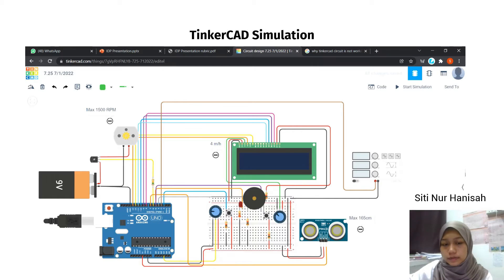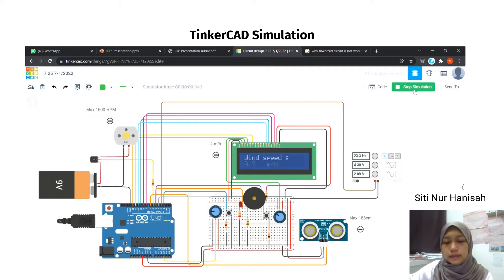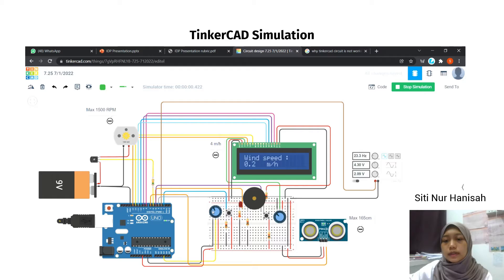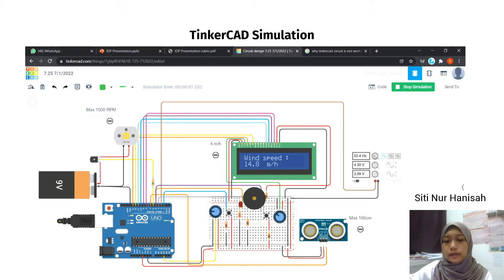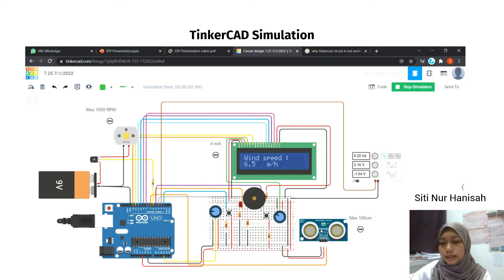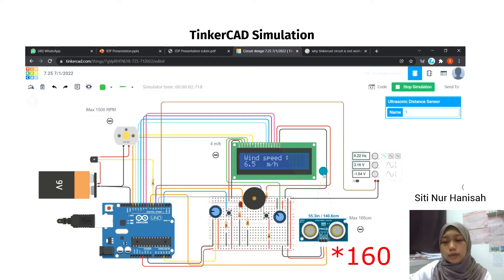This is the Tinkercad simulation for our components. The first component is a potentiometer used as the speed controller of the motor. The second component is a function generator used as the wind sensor, since Tinkercad does not have a wind sensor. If the wind speed is higher than 4 mph, we push the button to trigger the LED and piezo to turn on. The last component is an ultrasonic sensor at the processing center — when the basket is lower than 1.65 meters, the motor will slow down.